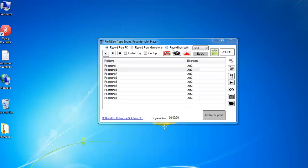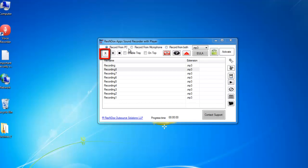Keep your media player and microphone ready before starting the recording. Select the option that you want to use and click on the Record button.